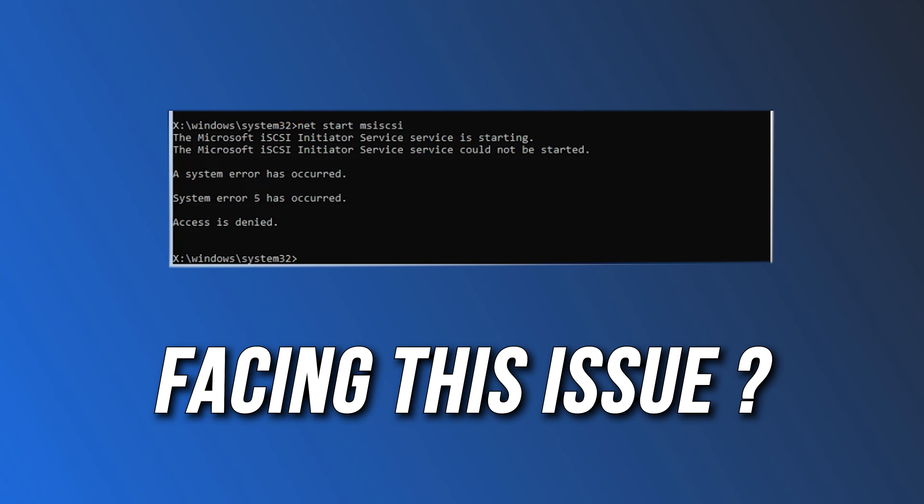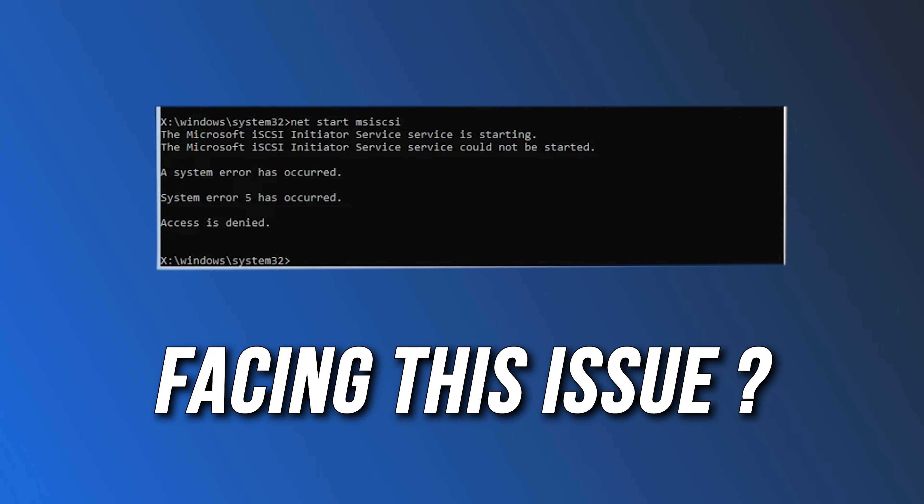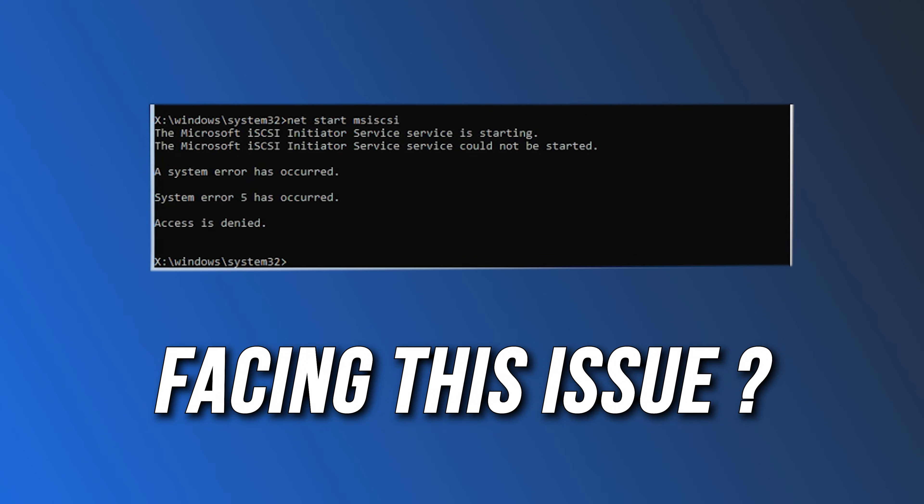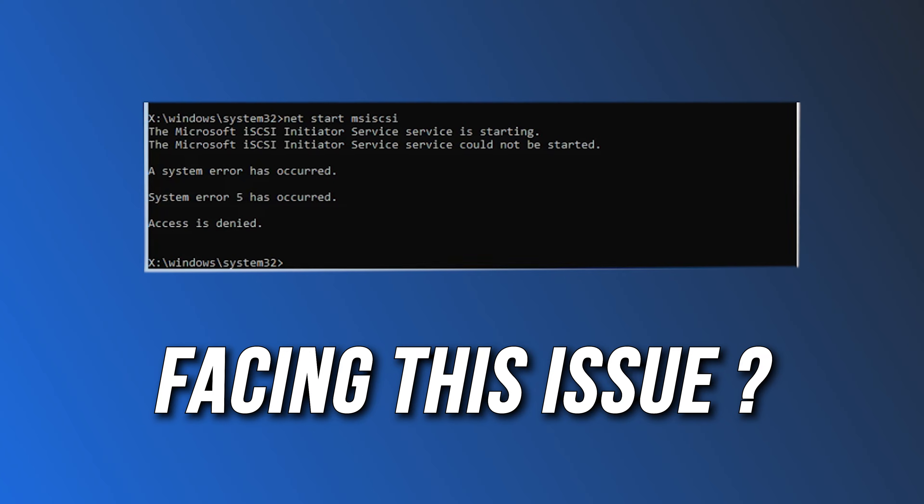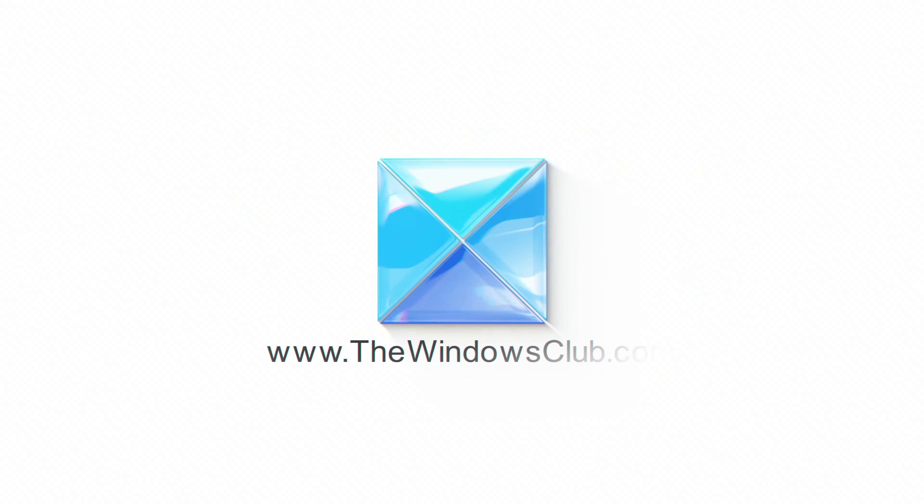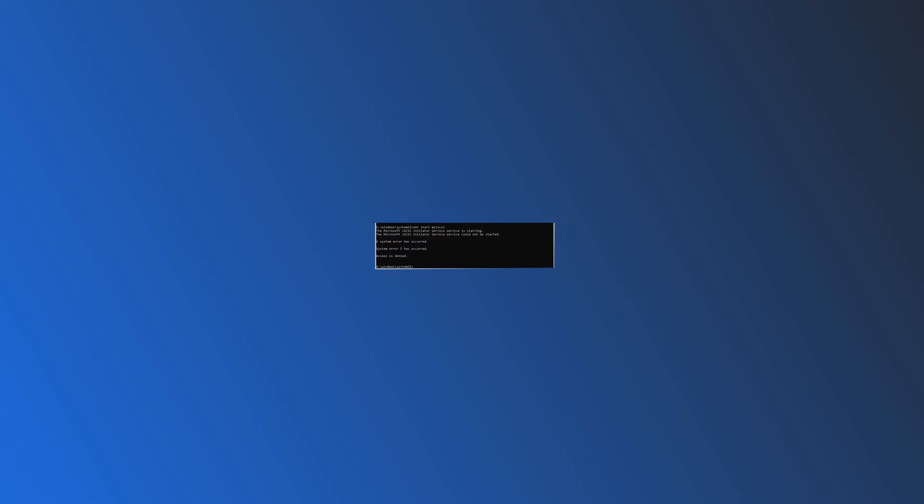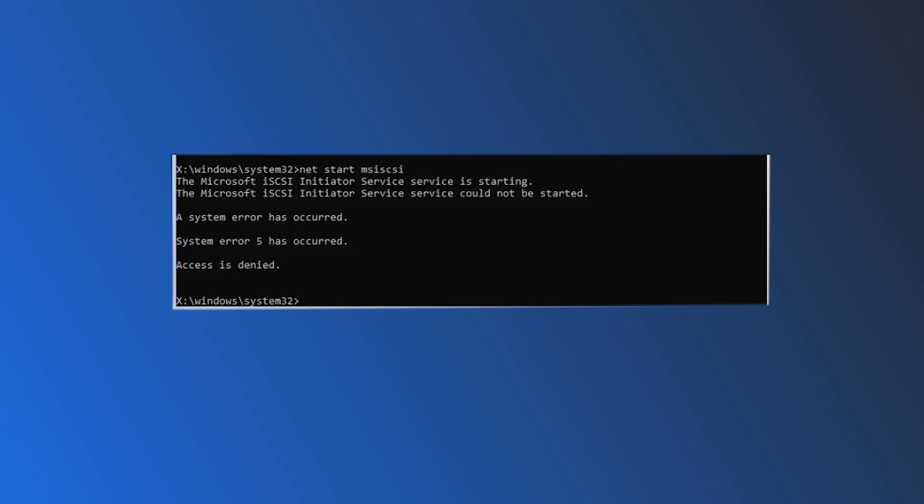Getting the system error 5 access is denied on Windows. Here are three ways you can fix it. This is the Windows Club.